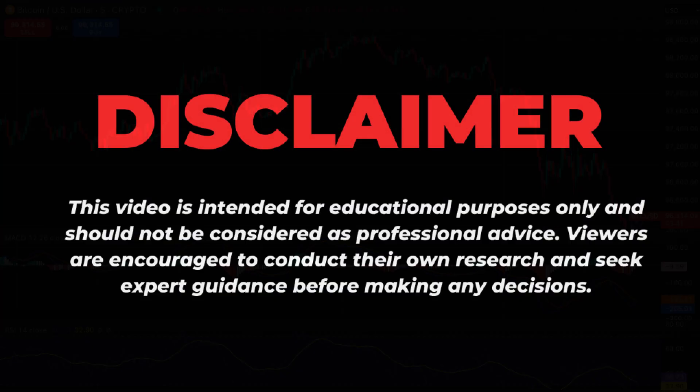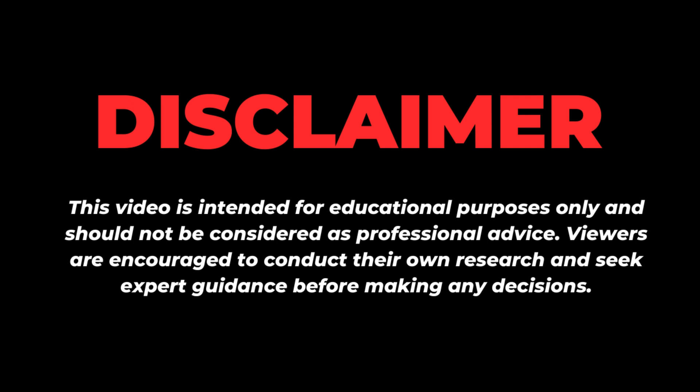But before we dive in, here's a quick disclaimer. This video and workflow are for educational purposes only. They should not be considered financial advice, and we do not guarantee the accuracy or reliability of the analysis. Always do your own research and consult with a professional before making any financial decisions.